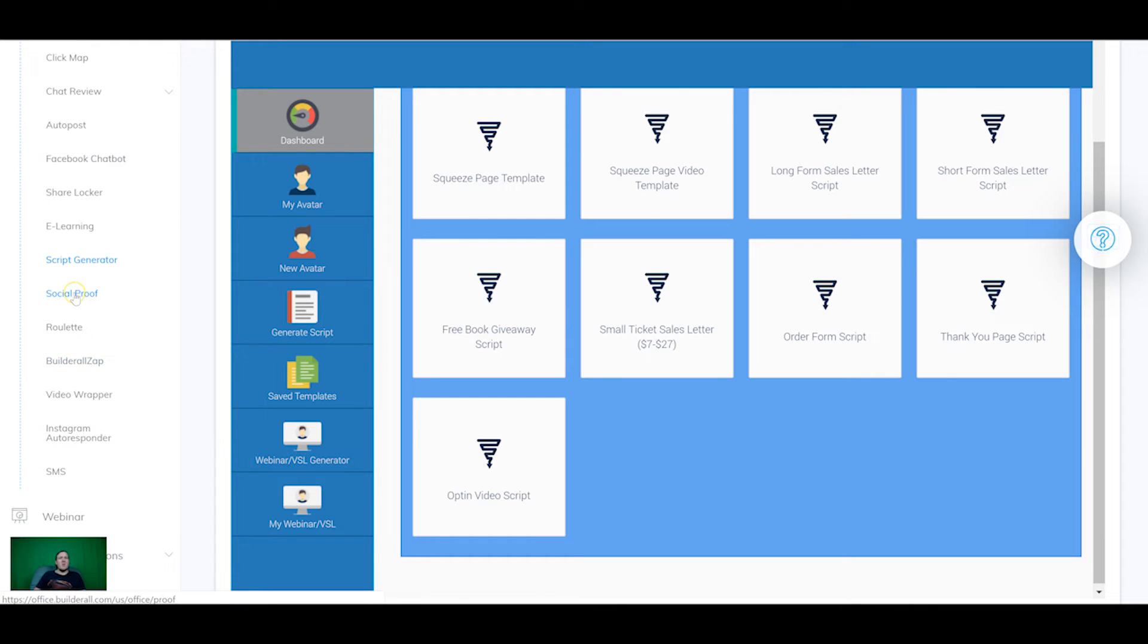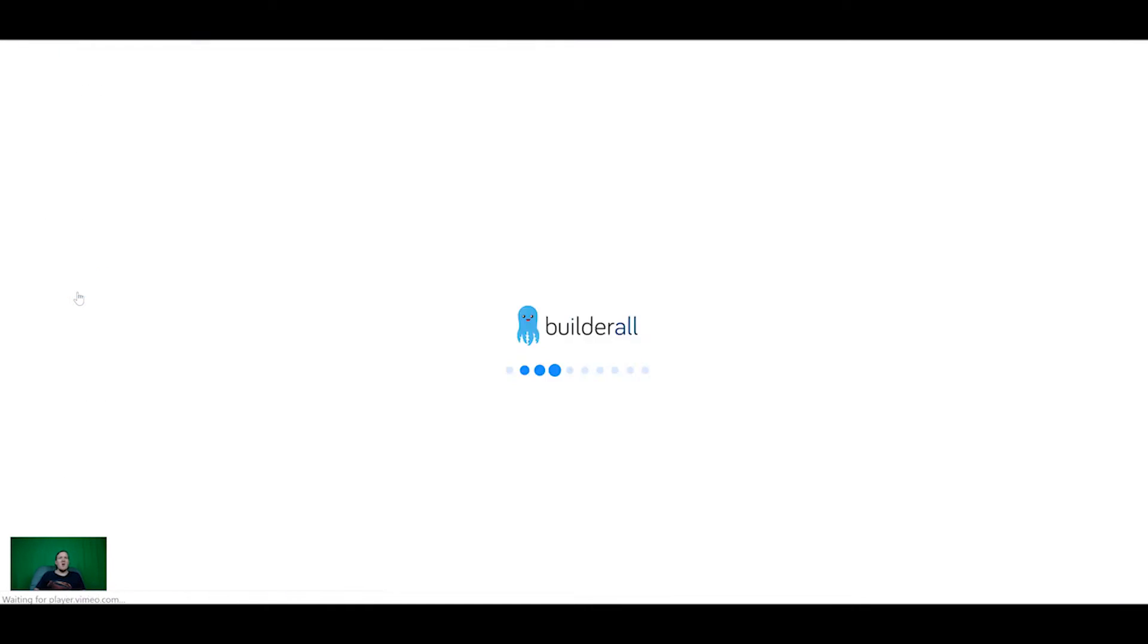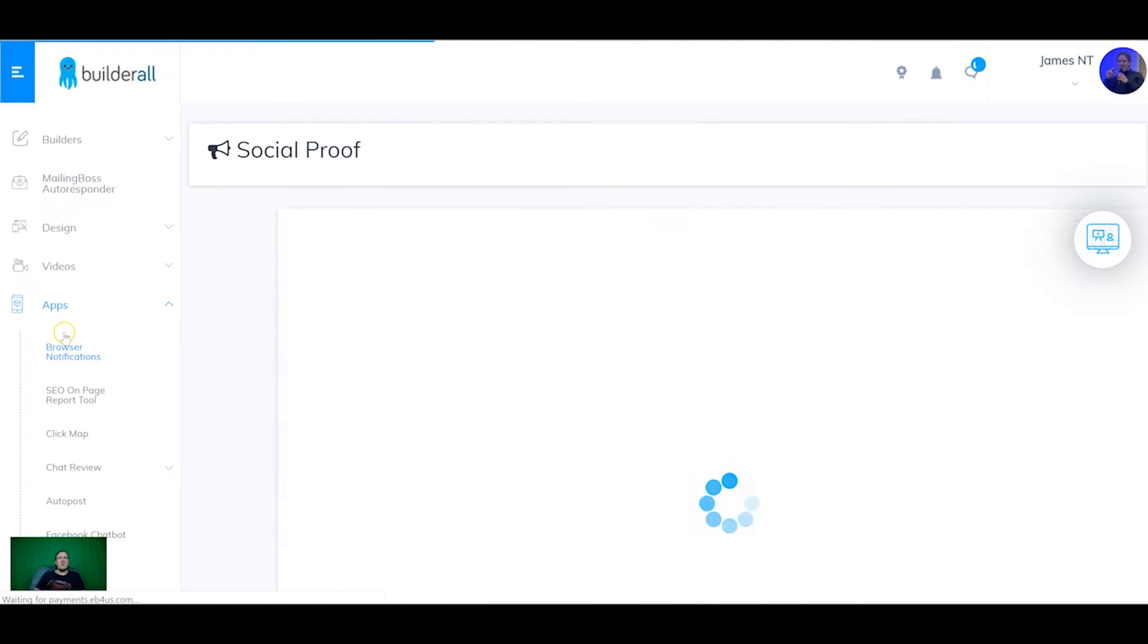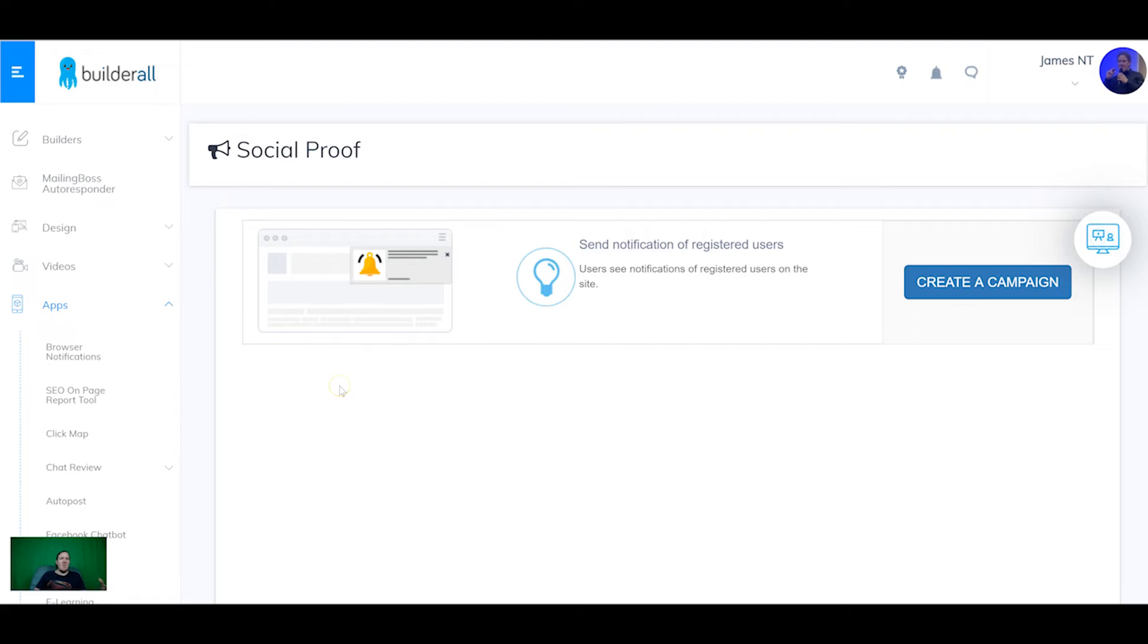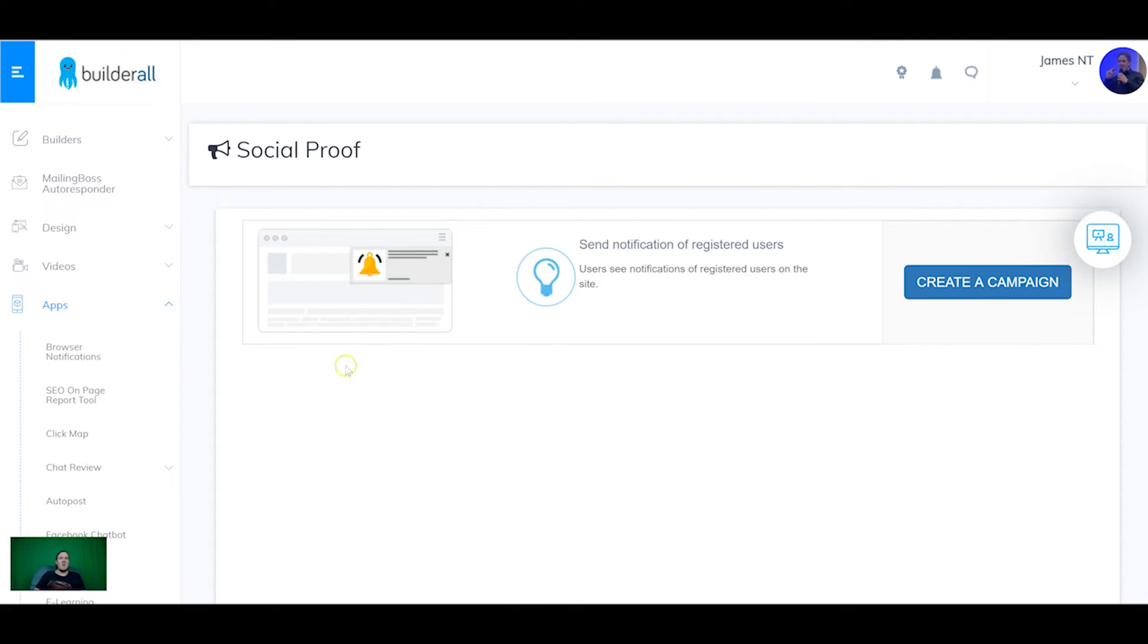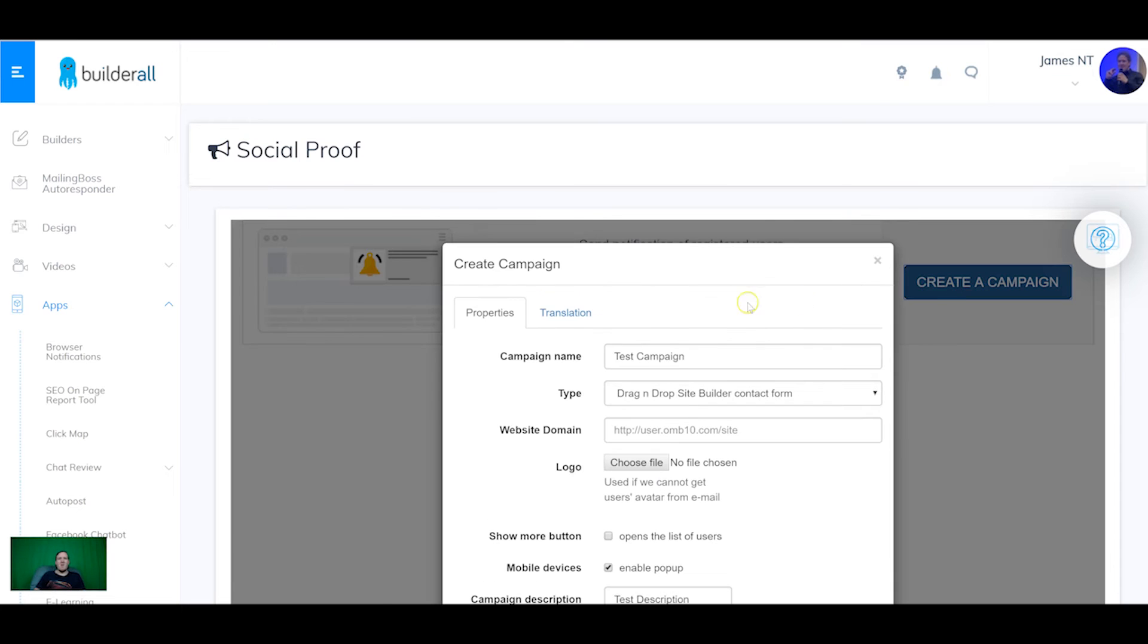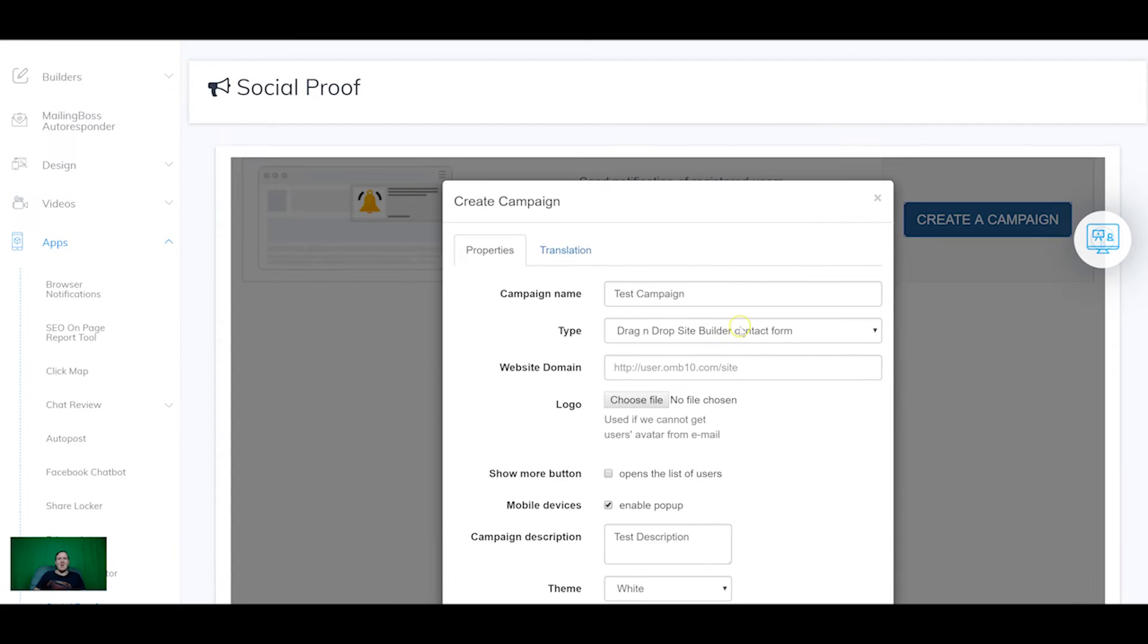The next tool we're going to go on to and quite possibly the most integral one of most funnels is social proof. So social proof if you don't know is that little box that pops up on the bottom of websites when someone's entered their info or when someone's bought a product. So again a really simple tool, a lot of these are really simple tools but really effective in marketing campaigns. So to start this off we're going to create a campaign test campaign.